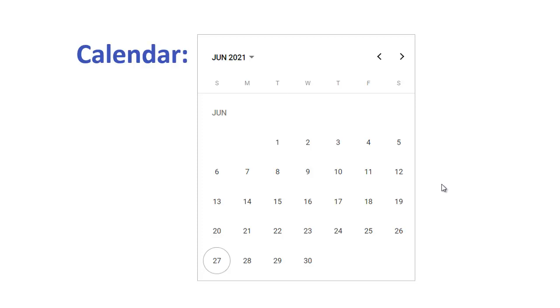In the previous video we have seen how to embed date picker, so this calendar is similar to the date picker we have used in our application. To add or embed calendar in our Angular application, just like other UI elements, there are three steps which we need to follow.